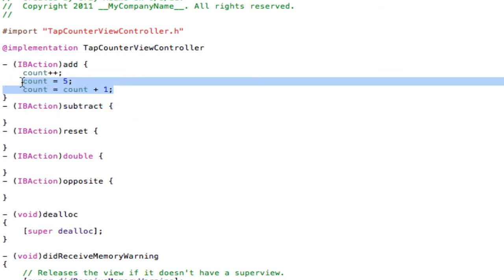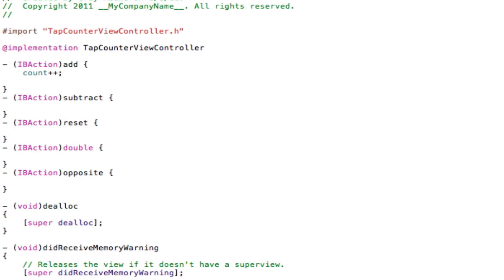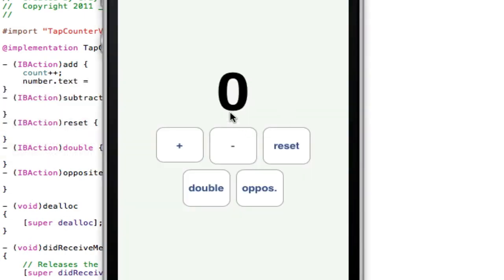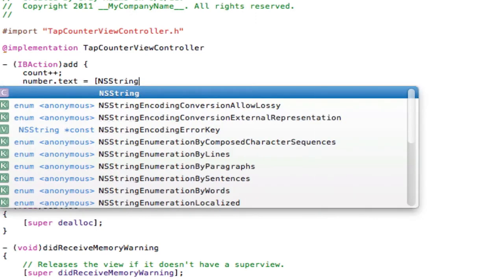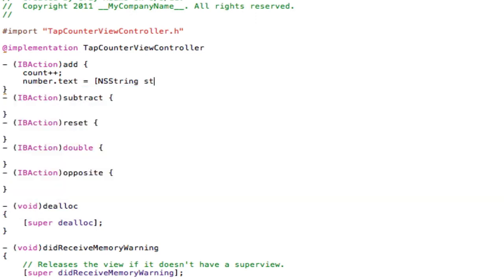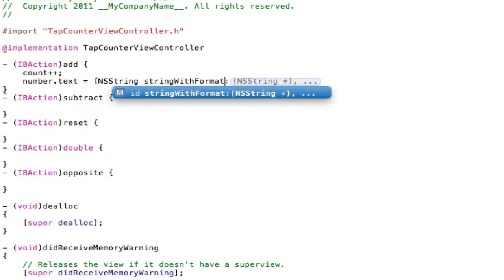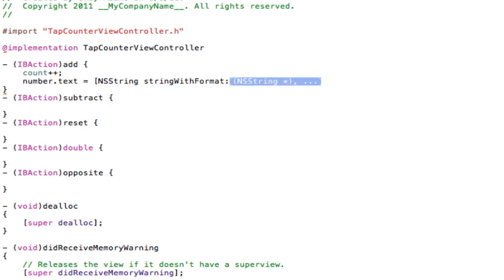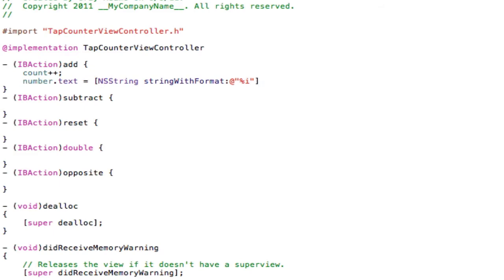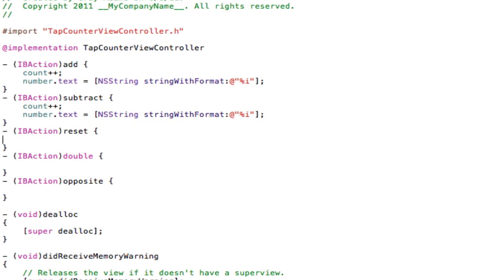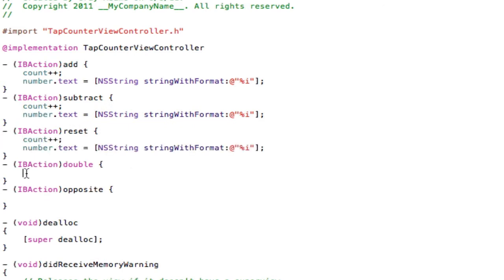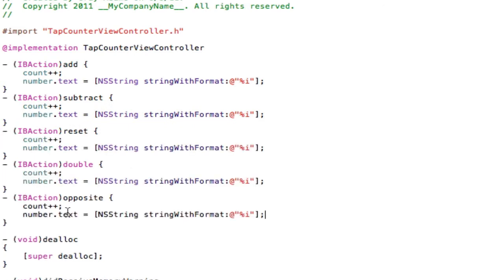Now we are going to type number.text, so we are referring to this, so we have a way of displaying the number, not just keeping it hidden in the coding. Number.text equals bracket NSString stringWithFormat. Add sign quotation mark percentage sign i quotation mark bracket semicolon. So copy this and paste it into each one.